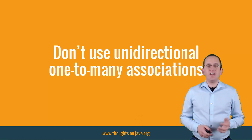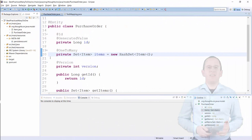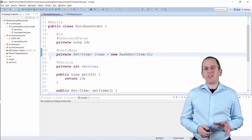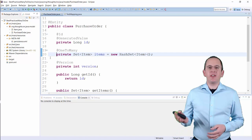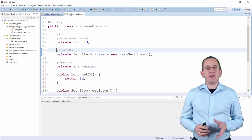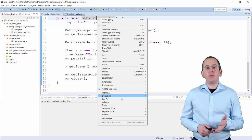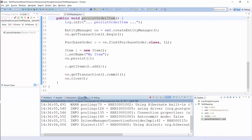Let's take a closer look at the standard mapping. The definition of a unidirectional one-to-many association doesn't seem to be an issue. You just need an attribute that maps the association and a one-to-many annotation. But take a look at the SQL statements Hibernate executes when you persist a new item entity and add it to the one-to-many association.